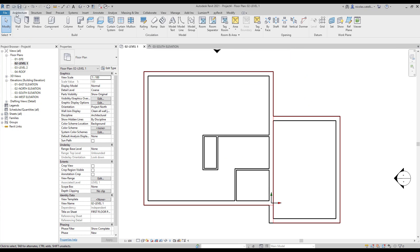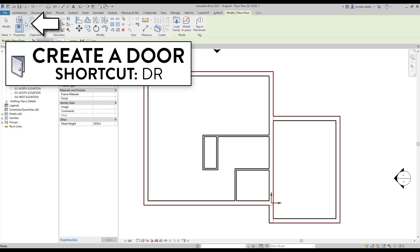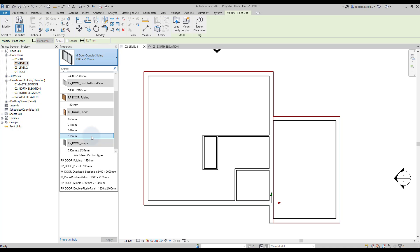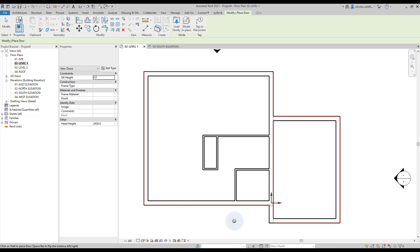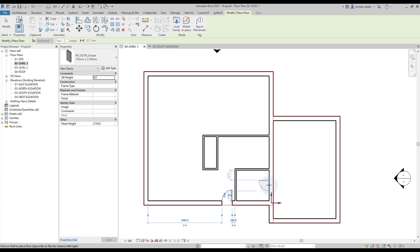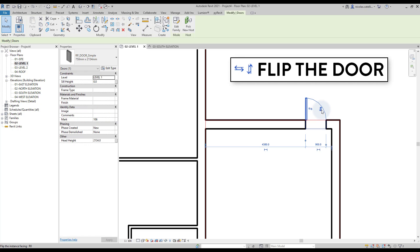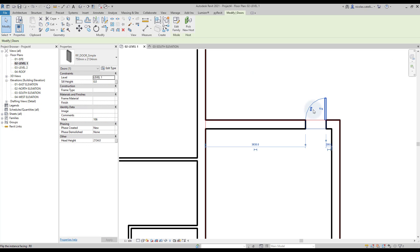Walls are complete — it's now time to create doors. You will find them in the Architecture tab or by using shortcut DR. Select the simple door type and simply click on the wall to create the door. Click on the blue arrows to flip the door around. You can also press the spacebar to flip.